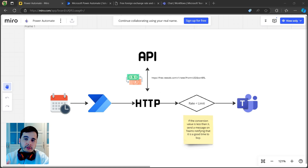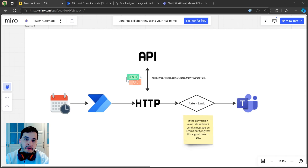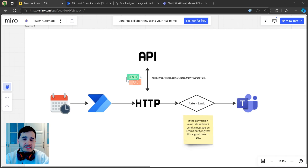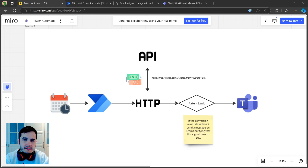In today's video we are going to learn how to use Power Automate to get the exchange rate between two currencies using an online API. We will set up a flow that checks the rate daily and sends a notification in Teams if it meets a favorable condition.